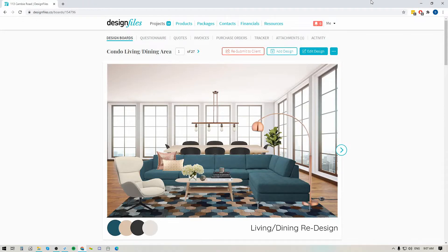Hey guys, Sheila here from Design Files. I wanted to pop on with a quick video because I've got a great new option that's going to give you a lot more flexibility to determine how you want to present your design concepts to your client.